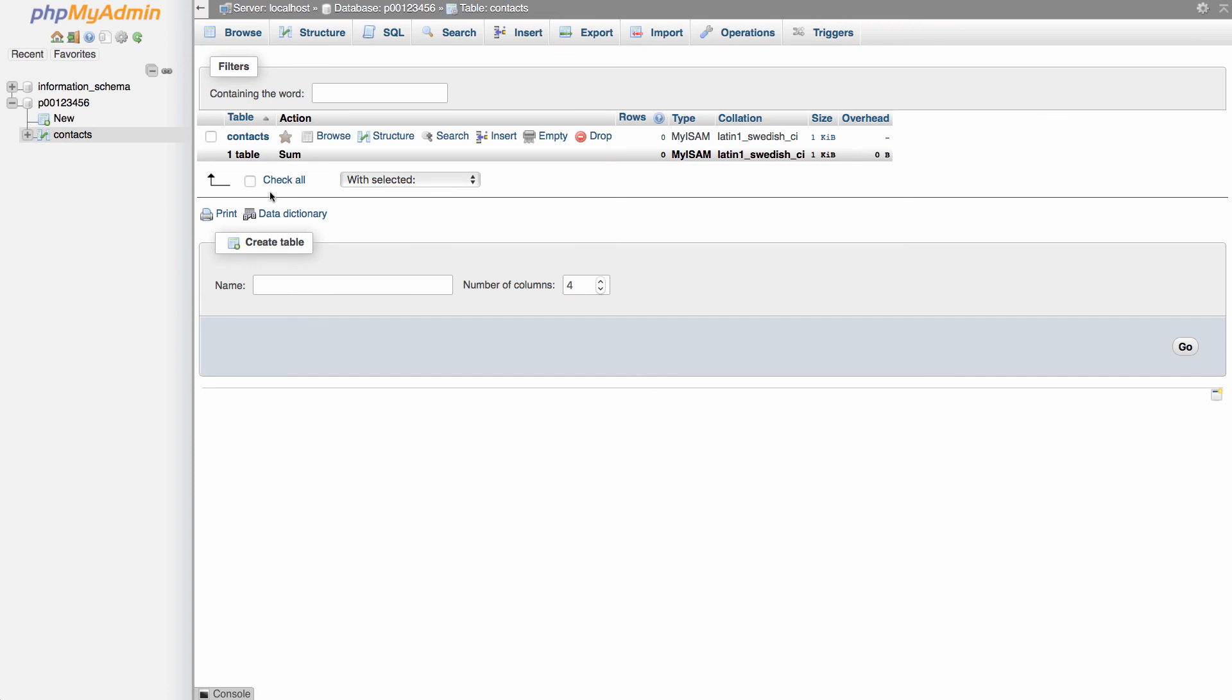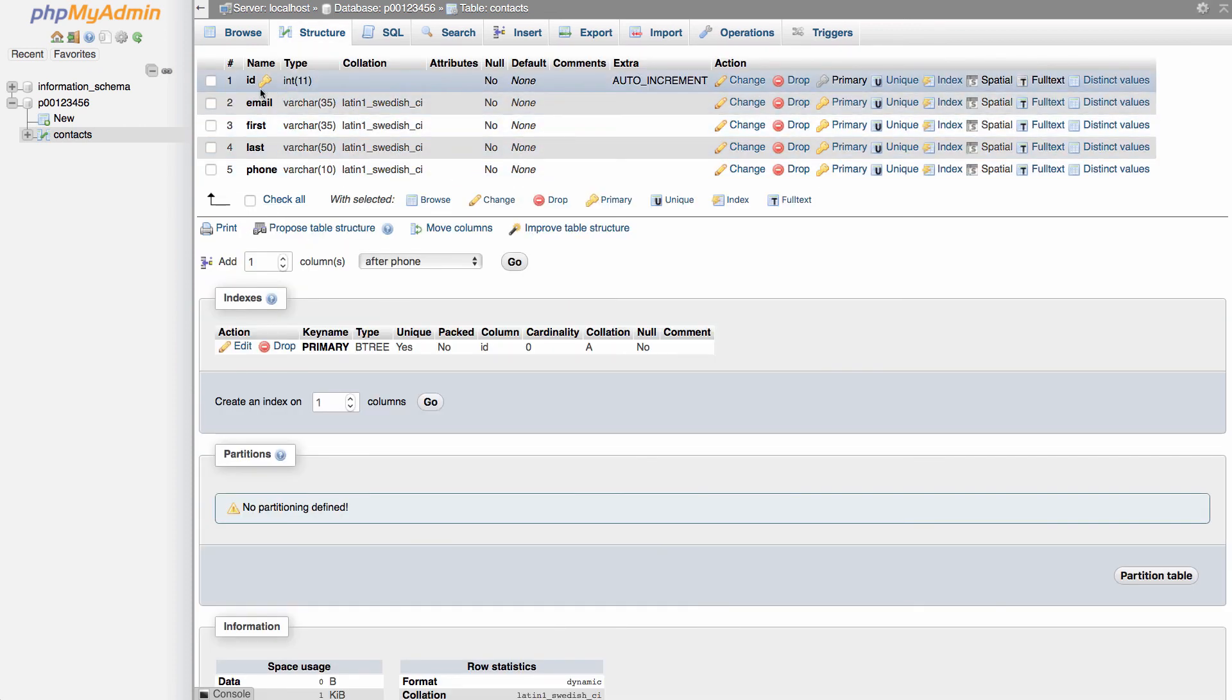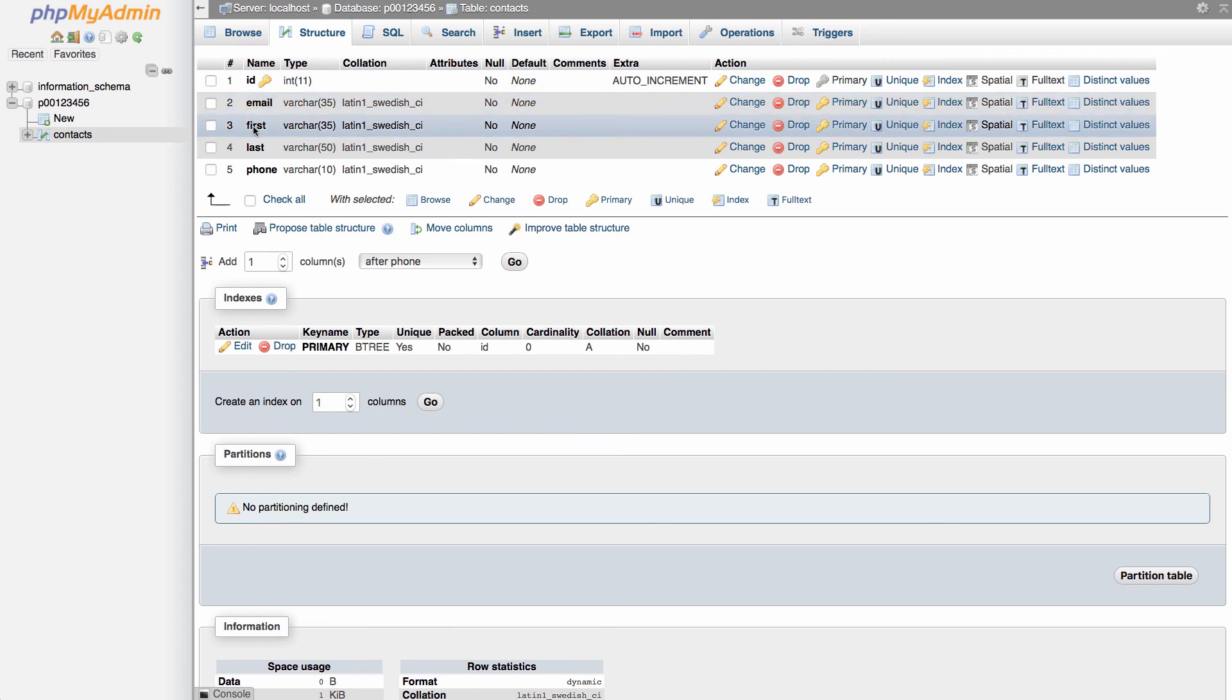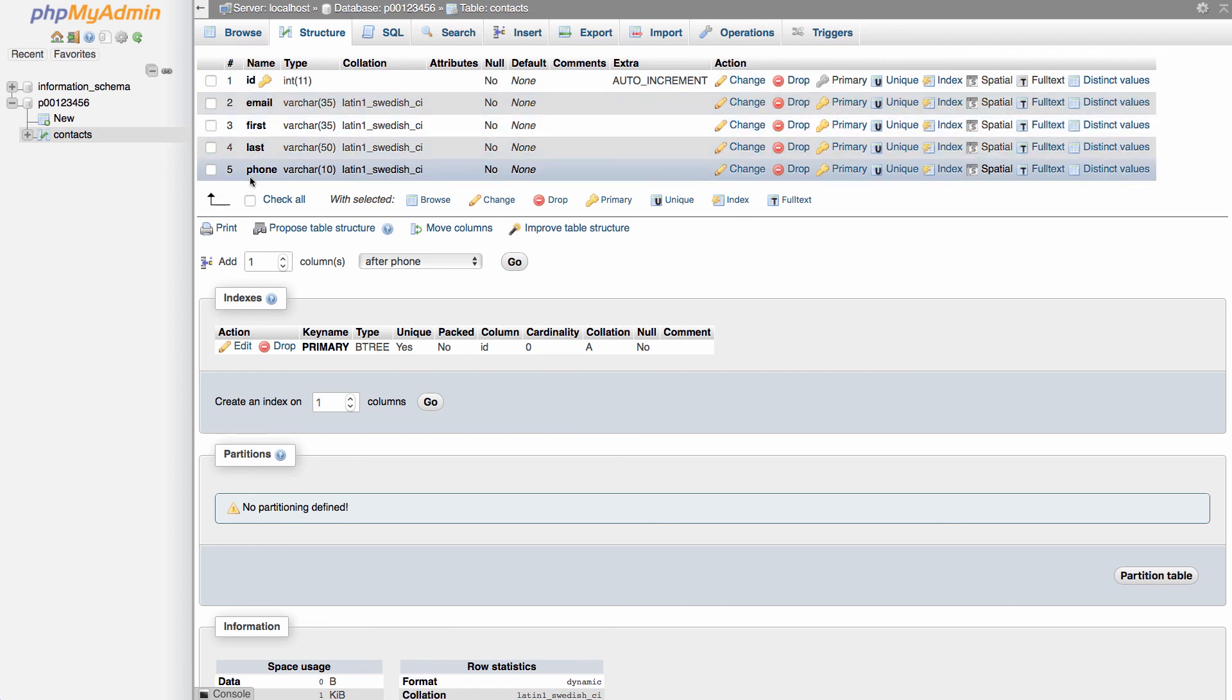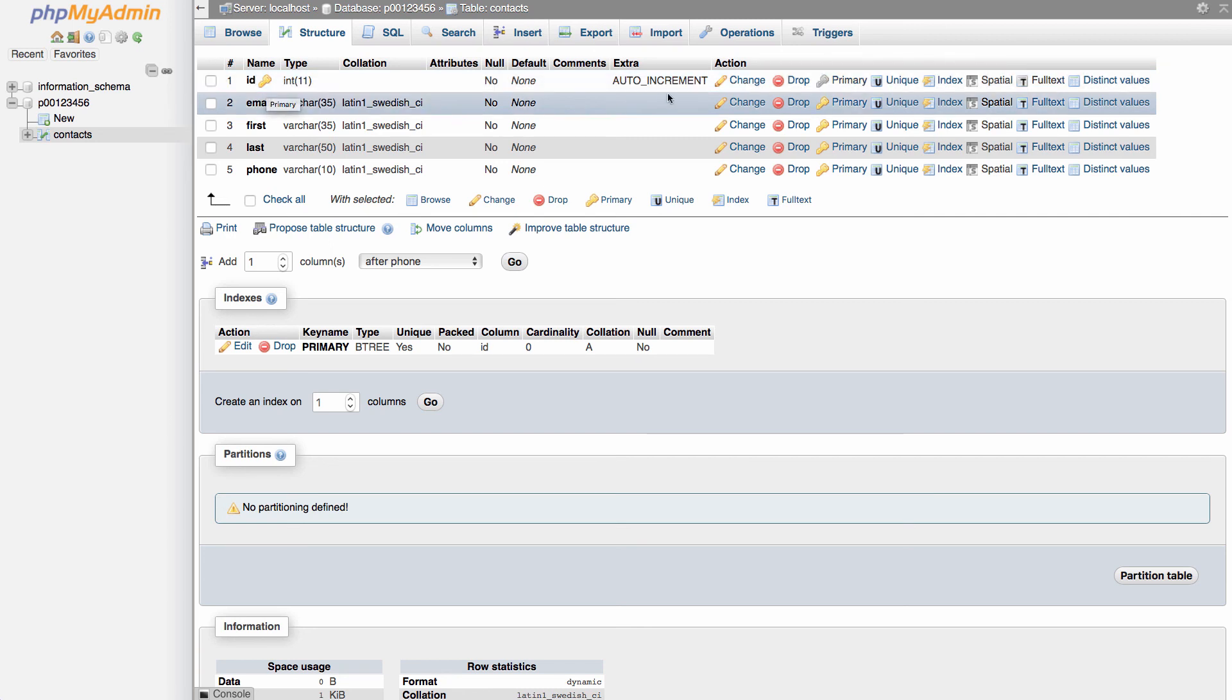And we can see the table has been created. We have the details for each of the fields and the data type. We can see the little key symbol here showing that our ID is primary key and it's going to auto increment.